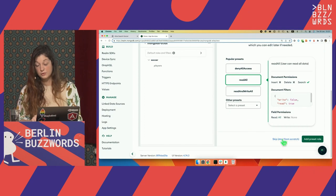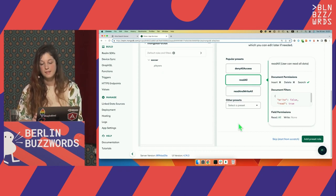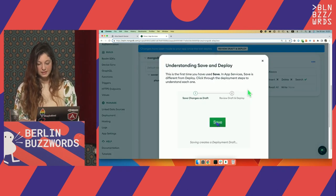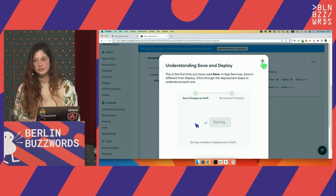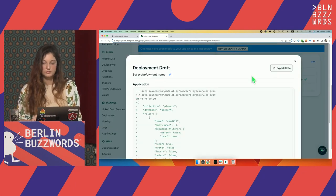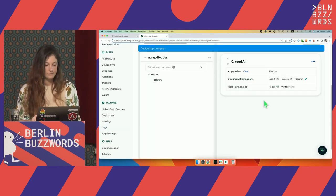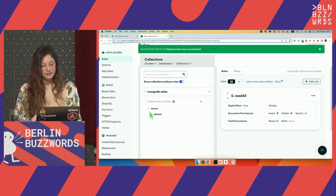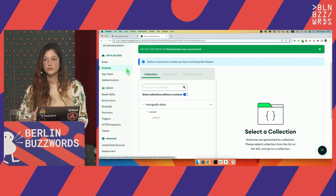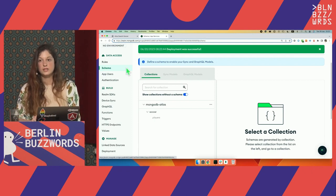If I wanted, I could start from scratch and define field-level permissions so everyone can see just specific fields. I'm adding this preset role, which created a draft for my application, so I need to deploy the changes. Then the second thing is defining a schema. As I mentioned, GraphQL has a strong API contract — we need a strongly defined schema with the fields and their types in order to generate this GraphQL API.